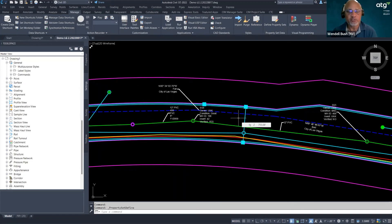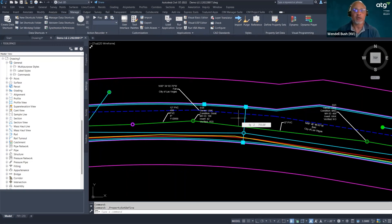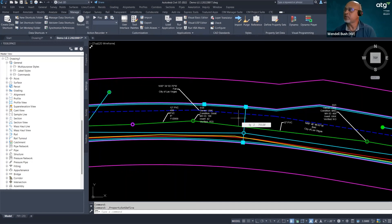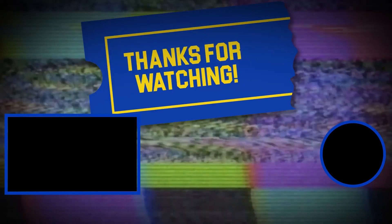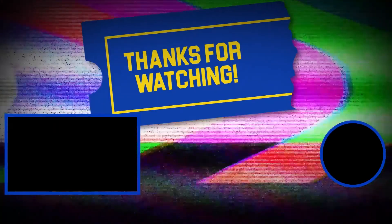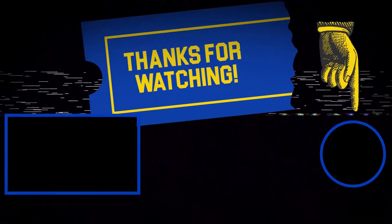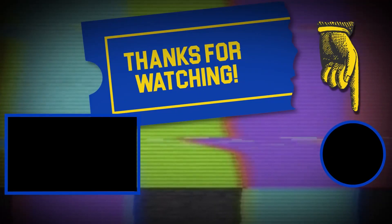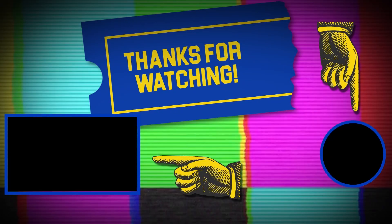My name is Wendell Bush. If you have any questions, feel free to reach out to me — my email is wbush@atgusa.com. You guys have a great day and hope to hear from you soon. Thanks for tuning in — if you liked this video, make sure to subscribe and check out some of the other content on our channel.